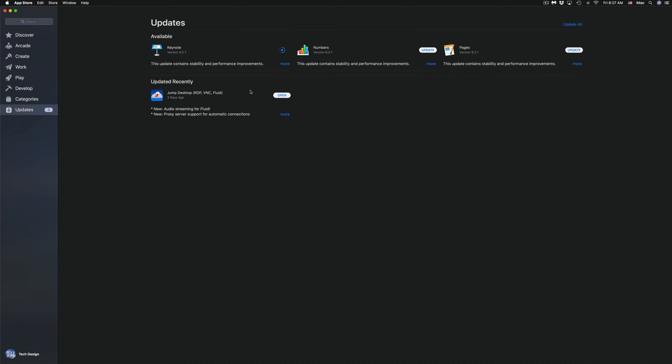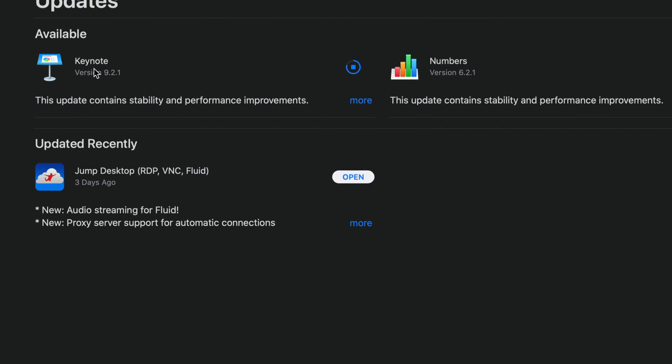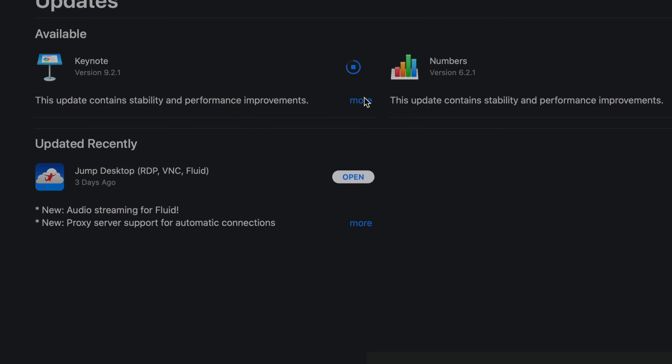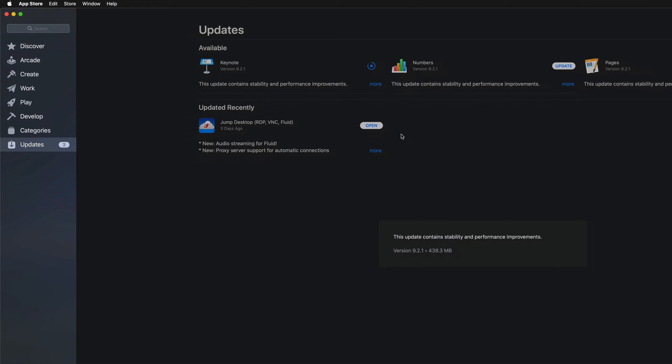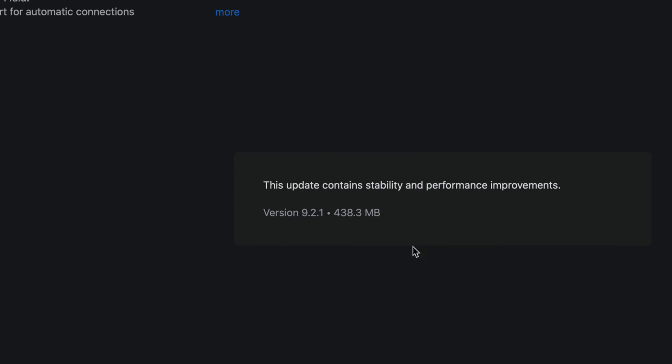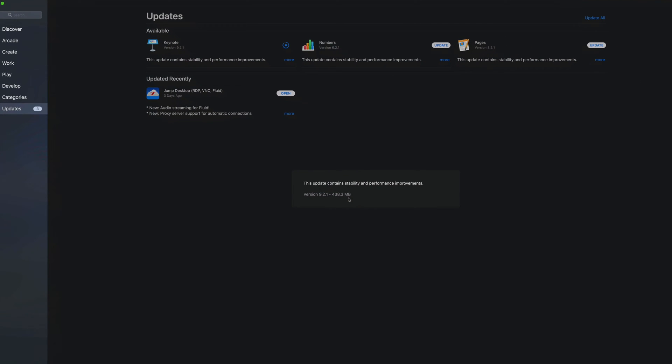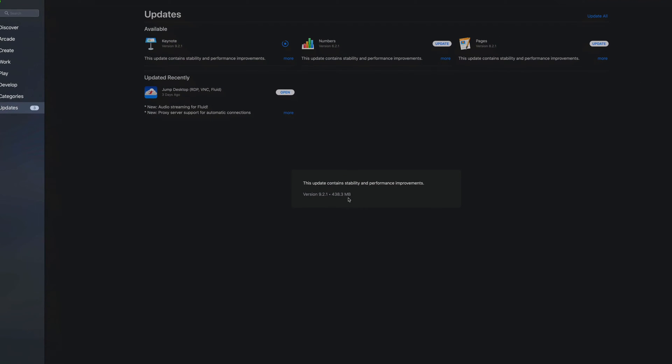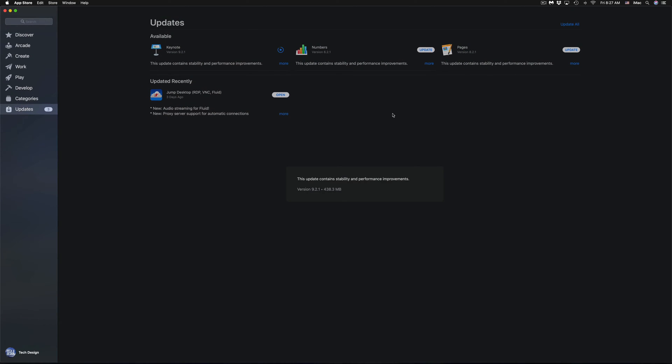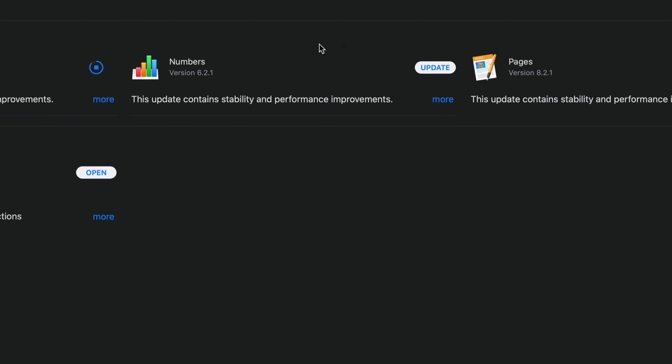So we can see them—as you can see, Keynote is already updating. We can see how big this actually is, which is 438.3 megabytes. That's version 9.2.1. Then we're going to go into Numbers. We can do the same thing with Numbers if we don't see the update right here, or else just click on Update.